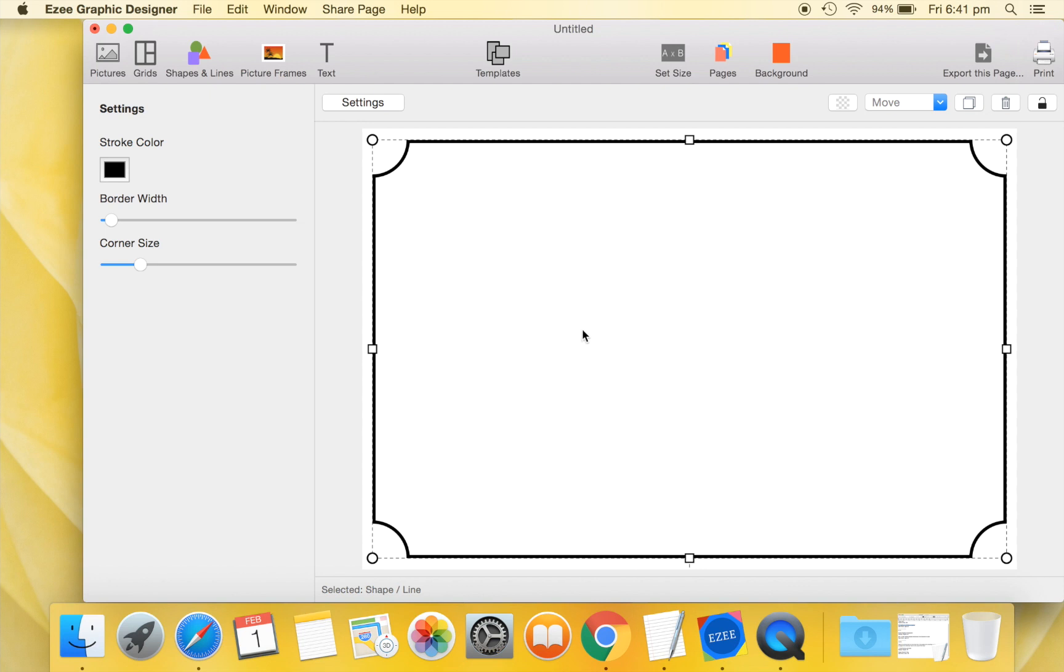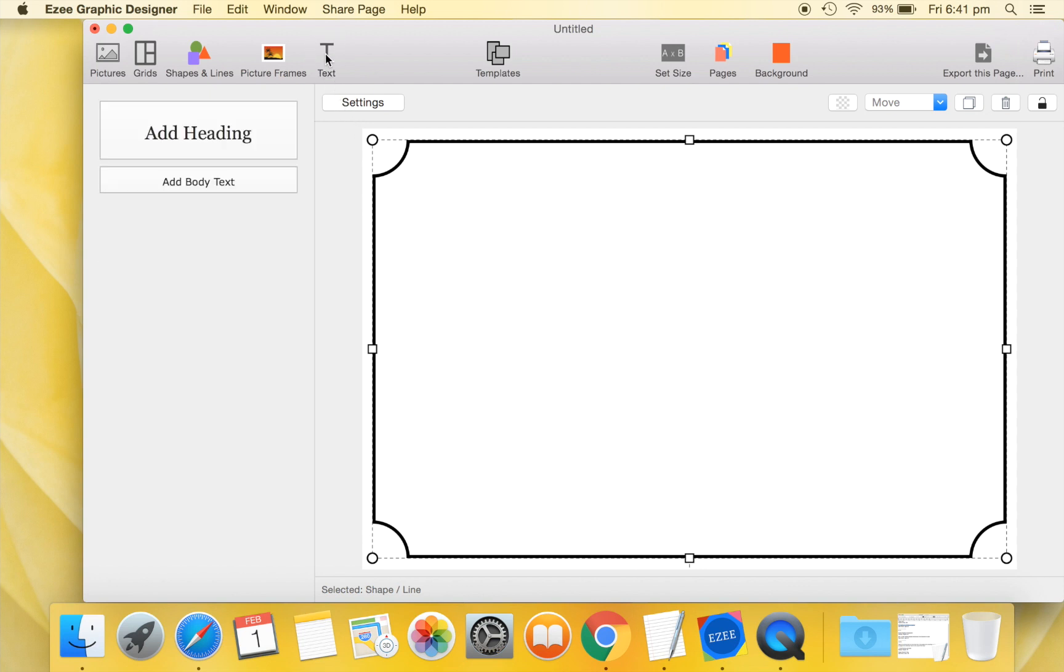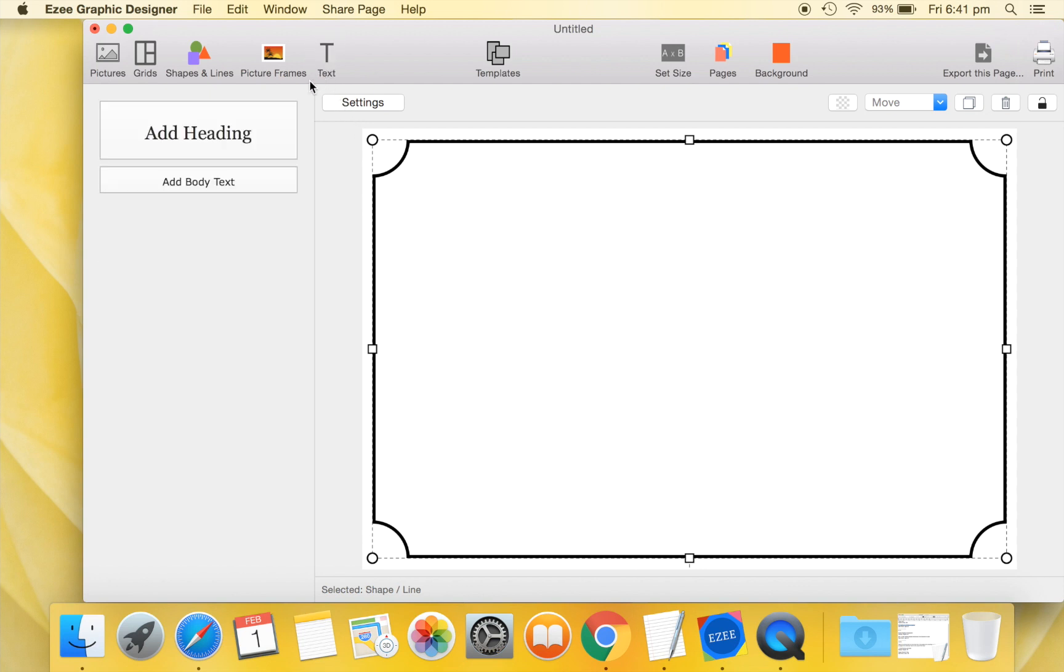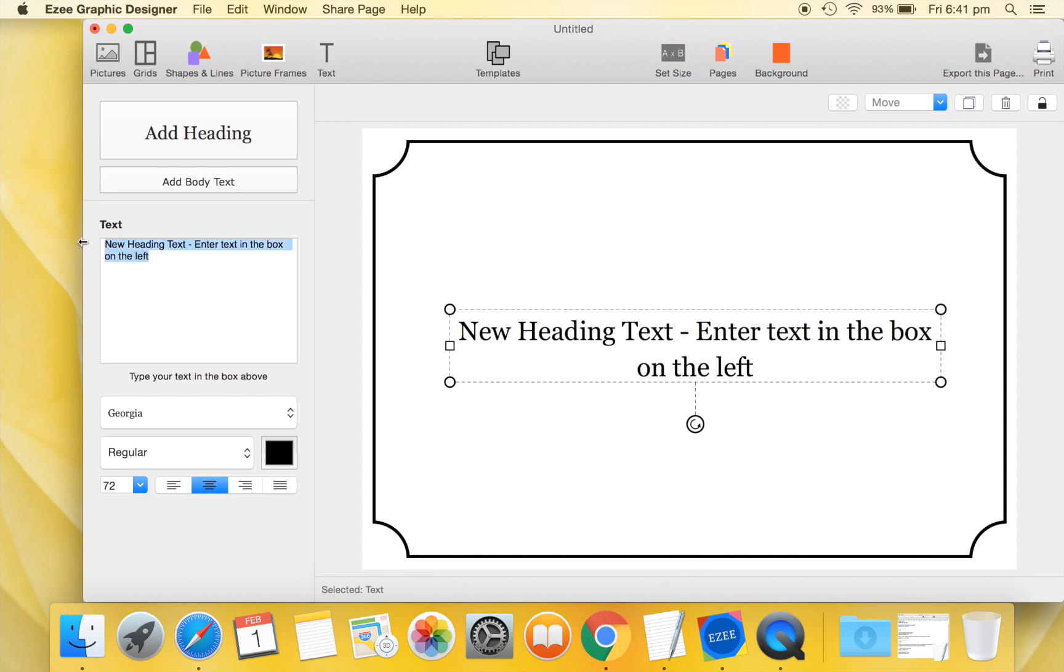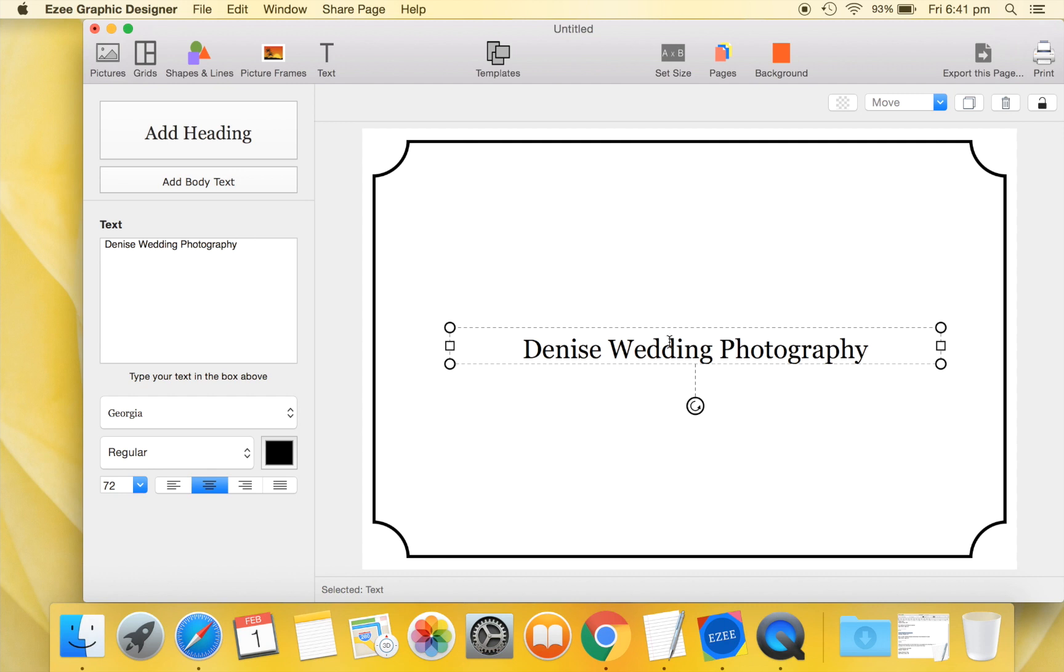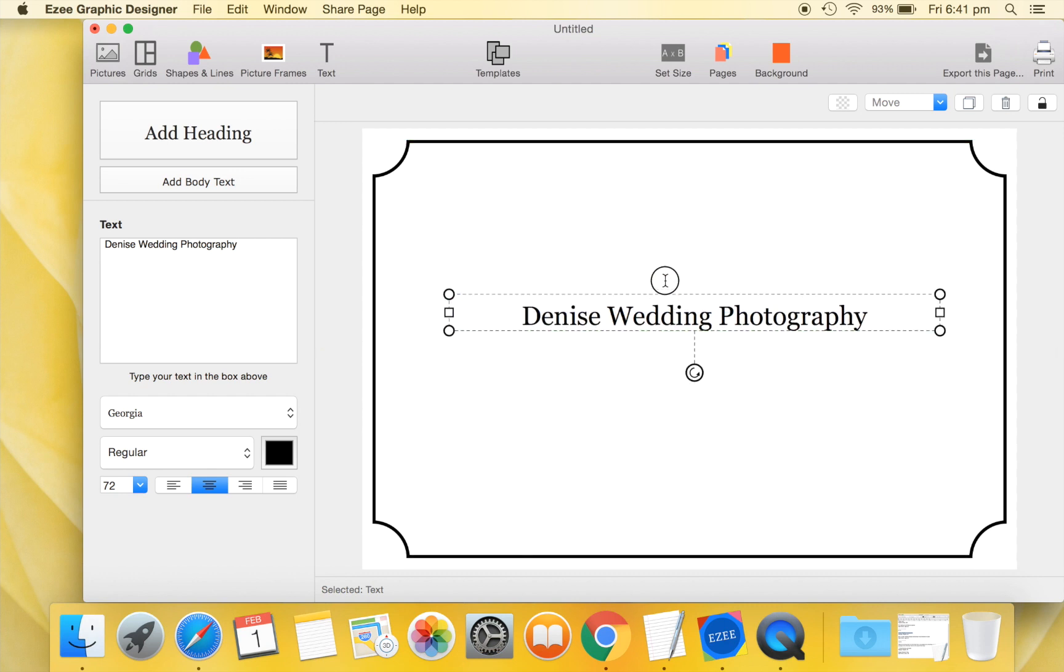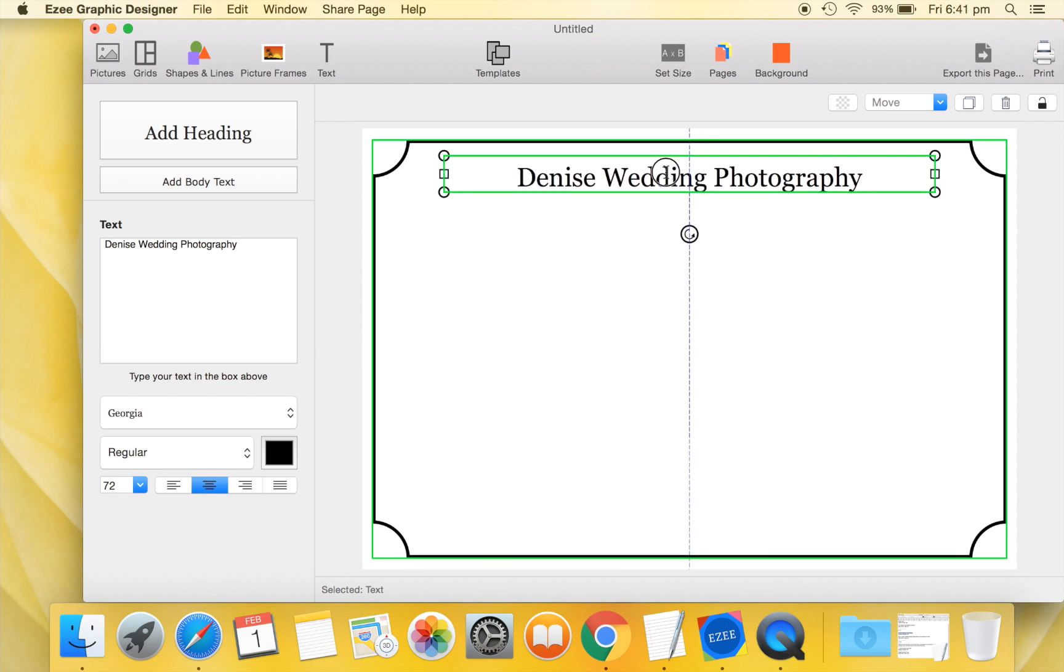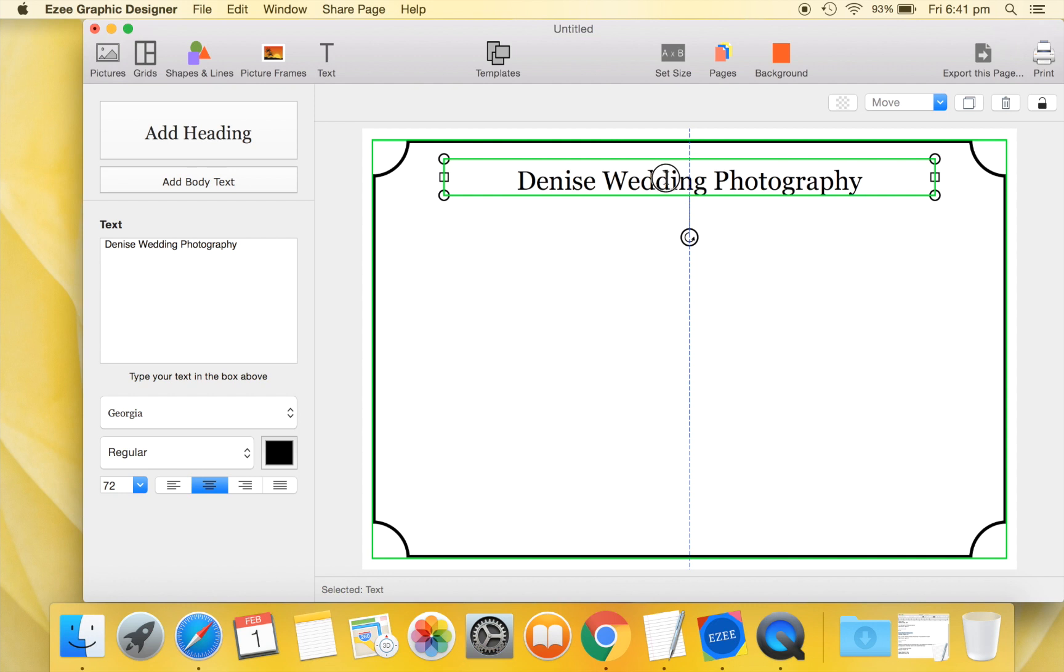Let us now go to the text tab and add a heading to our design. Edit this text. Reposition it. Let us make our heading a little larger.